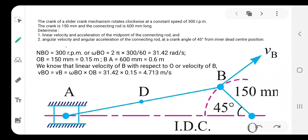I am Amol Joshi. In this lecture we are going to find out the acceleration of connecting rod AB. In this problem, the crank of a slider crank mechanism rotates clockwise at a constant speed of 300 rpm. The crank is 150 mm and the connecting rod is 600 mm long. We need to determine the linear velocity and acceleration of the midpoint of the connecting rod, and also the angular velocity and angular acceleration of the connecting rod.